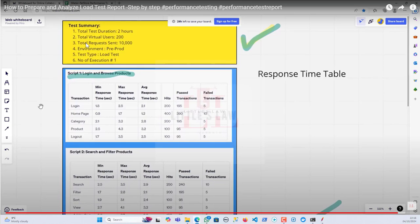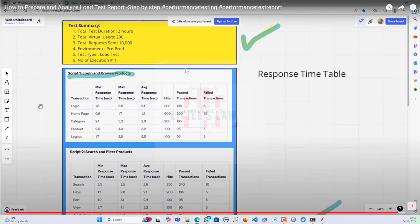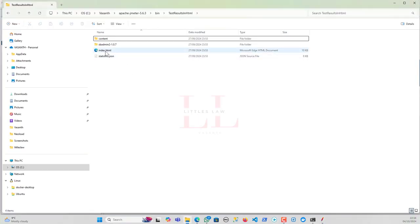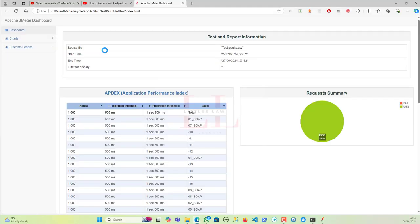We also have JMeter plus GitLab integration training videos that have been completed — I'll share those very soon. One more thing: do you only have the summary report option? No — there's another option: you can collect results in the HTML report format using index.html. I've created separate videos on that too.